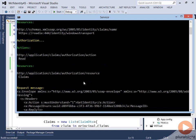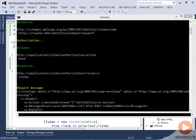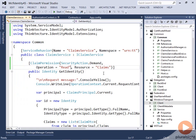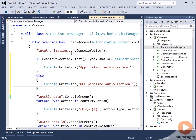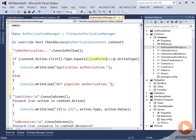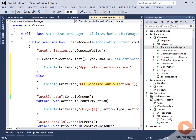The idea is to be able to distinguish between what is coming from per-request authorization and what is coming from annotations you put inside your service. Then you can write some easy code to act differently based on where this is coming from — for example, if the action has the action type coming from my ClaimPermission class, then it's application authorization; otherwise it's WCF pipeline authorization.